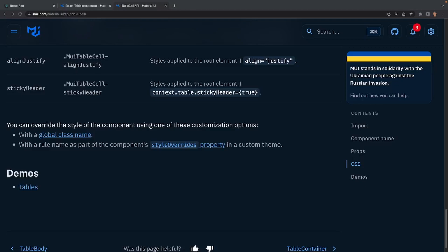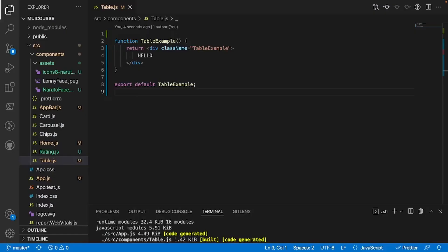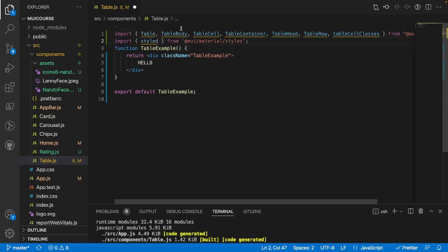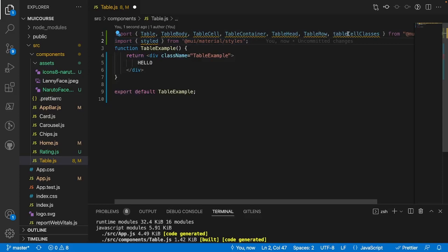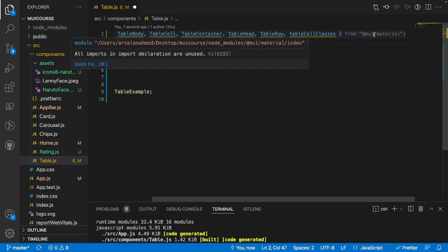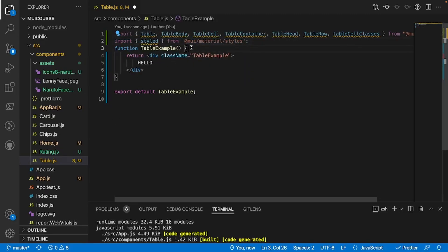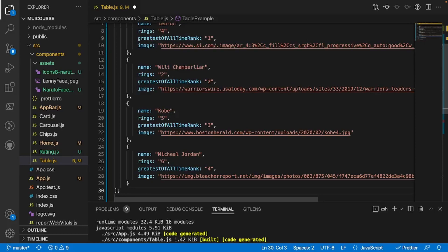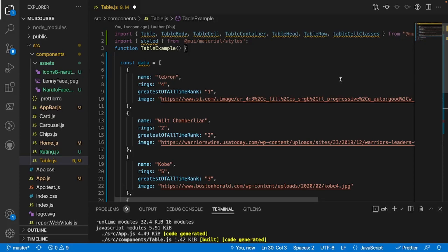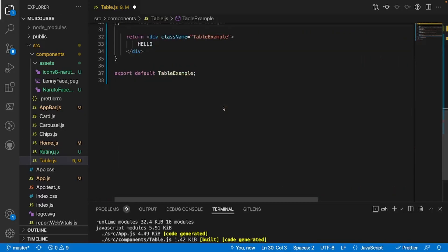Now that we have a pretty good understanding of the documentation, let's get our hands dirty and actually work with this component. I've opened up the app we've been building in the last couple of tutorials. The first thing we have to do is import everything we need: Table, TableBody, TableCell, TableContainer, TableHead, TableRow, and TableCellClasses — all from Material UI. We also have to import styled from Material UI styles. After that I'm going to create a variable containing all our data to display in our grid — in this case my favorite players, with their name, number of rings, GOAT rank, and image.